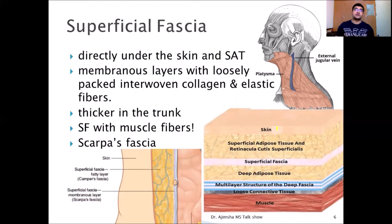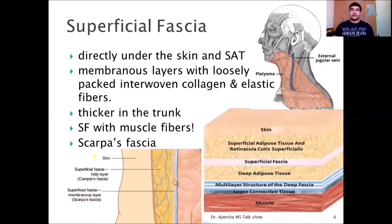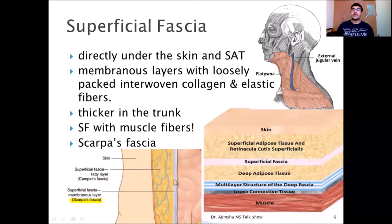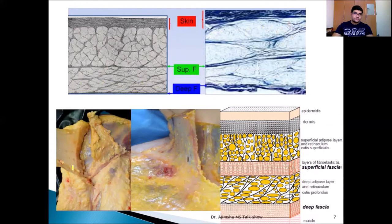For example, in the extremities, superficial fascia is thinner. A subtype of fascia in the abdomen is called Scarpa's fascia. In some regions the superficial fascia splits, forming special compartments around major subcutaneous veins and lymphatic vessels. In this way it protects the vessels during movement and maintains vessel patency.